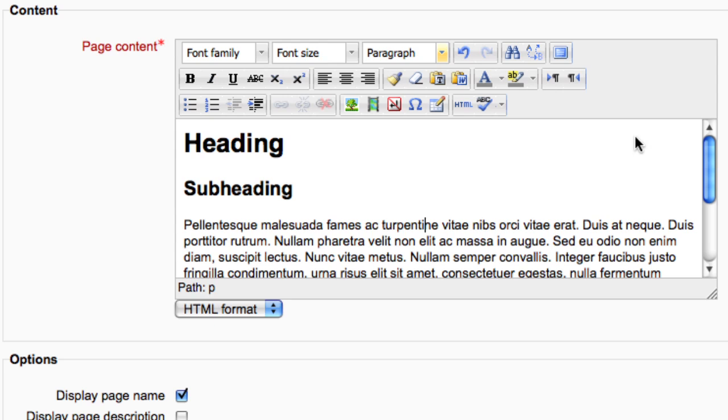For further details on what the HTML editor in Moodle 2.0 can do, please refer to our detailed videos on this.